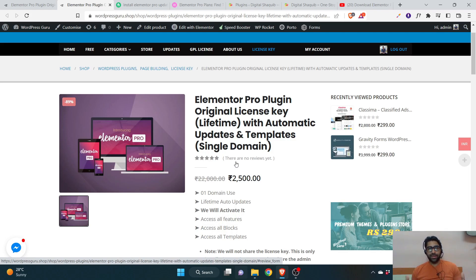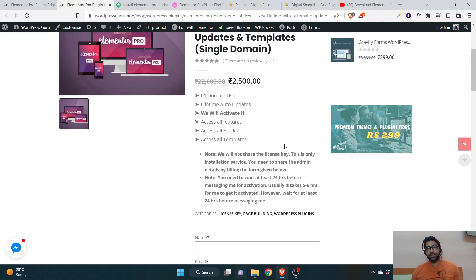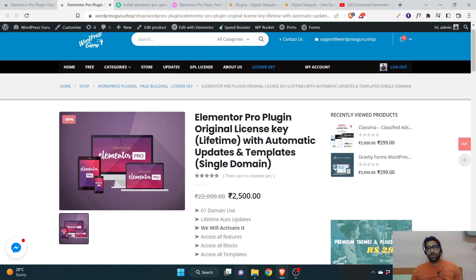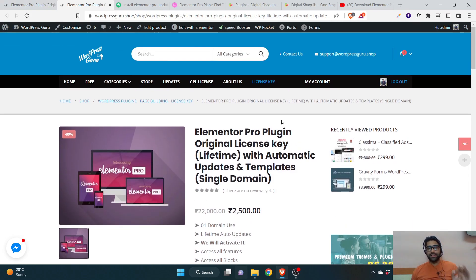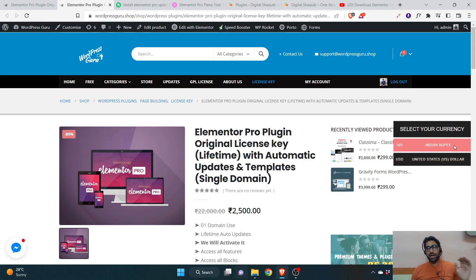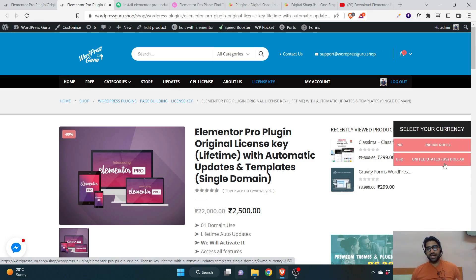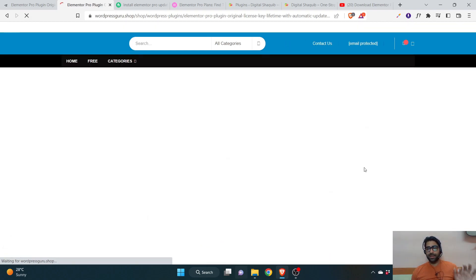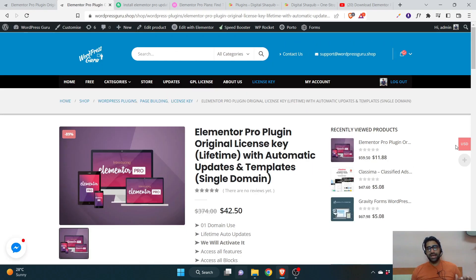For people in India, you can go to my website wordpressguru.shop and purchase in Indian currency (INR). I have integrated Razorpay payment gateway so there won't be any trust issues. For international clients living outside India who are interested in buying Elementor Pro at a cheap price, if you are in a country that supports PayPal, you can go to the same wordpressguru.shop — I'll provide the link in the description — and change the currency to USD.